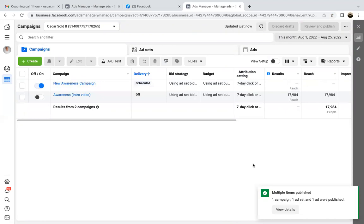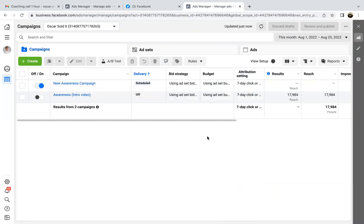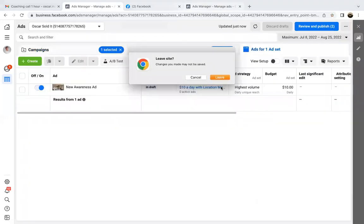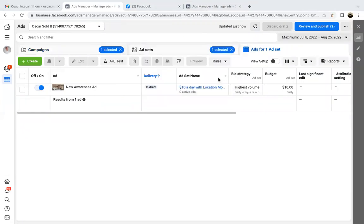So we're good there. Now close out the other ads manager tab — close out that one. We'll work on this one. You can click on leave.